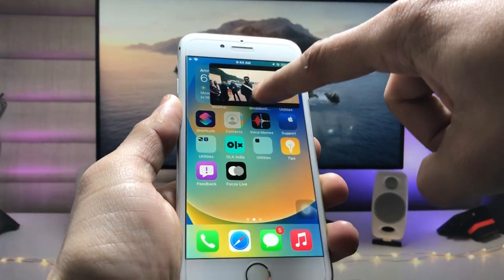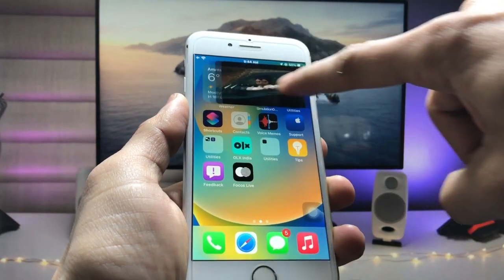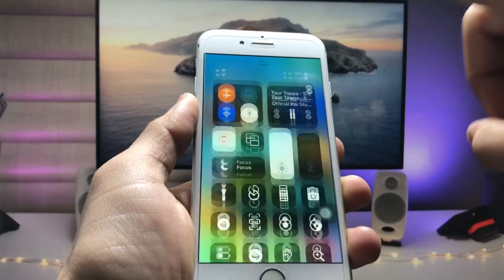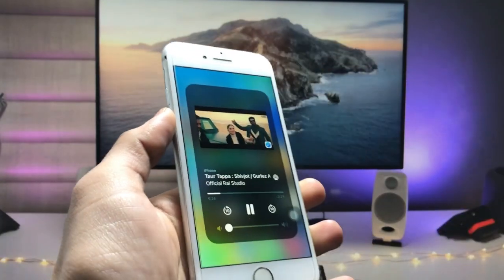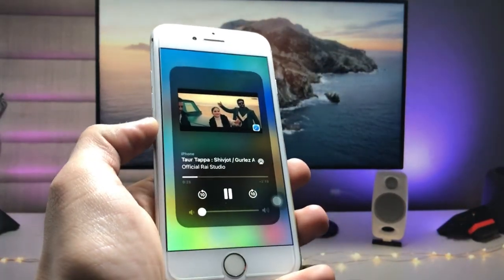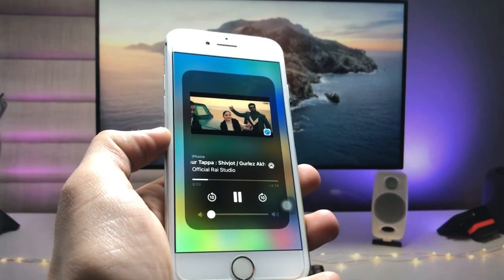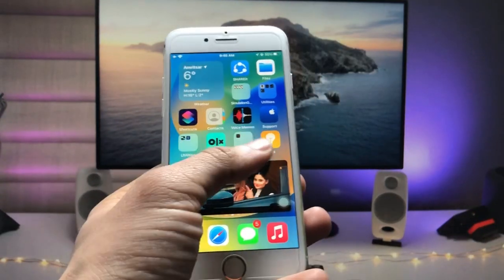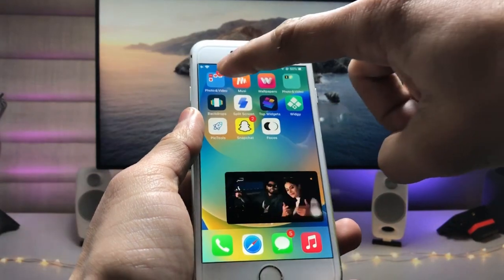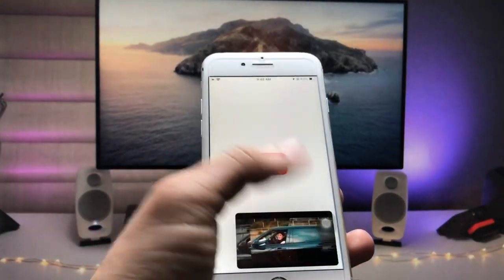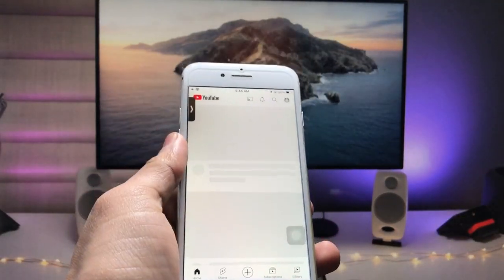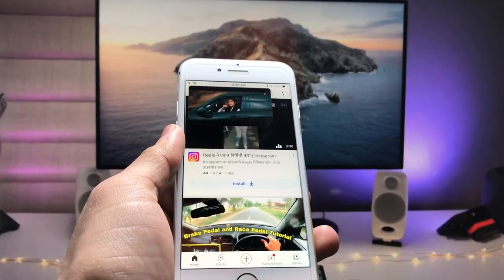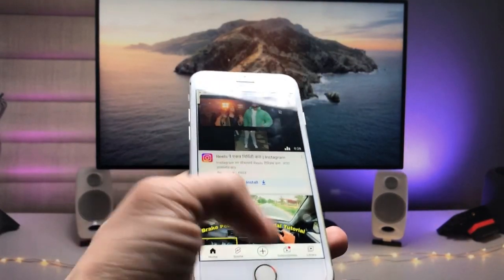When you tap the pause button, your video starts playing in PIP mode. This is the way you can easily play your videos in PIP mode and also in the background. As you can see, it's now playing continuously in the background while I'm on the iPhone home screen, and I can also use my official YouTube application at the same time.